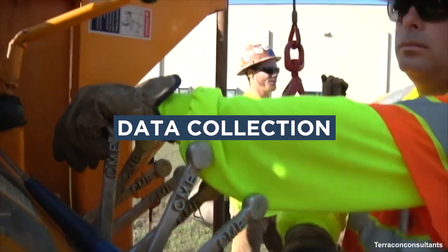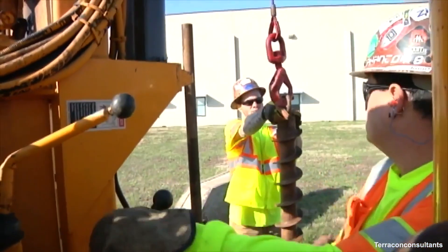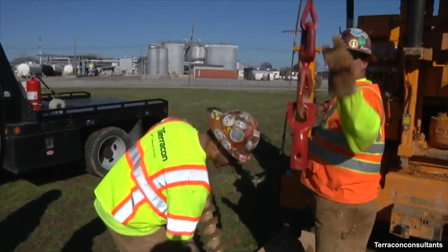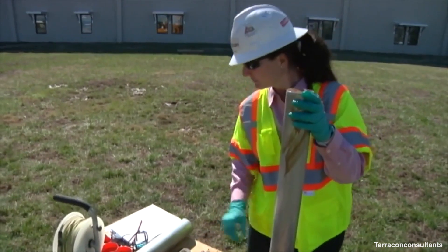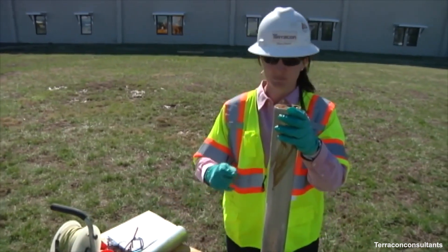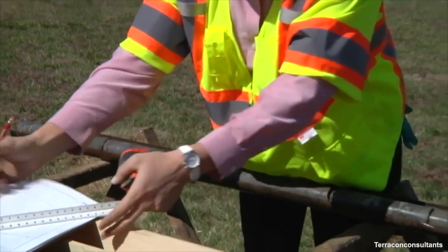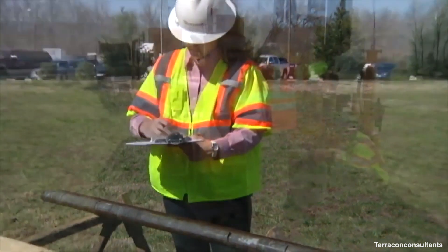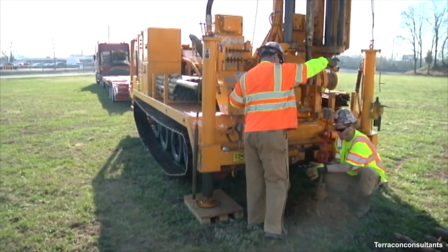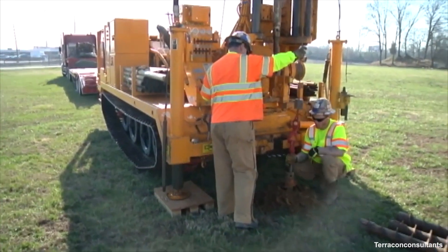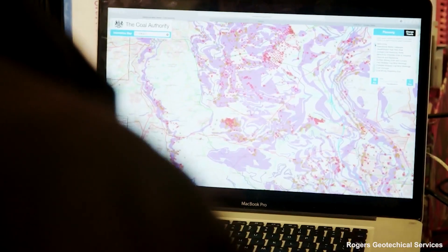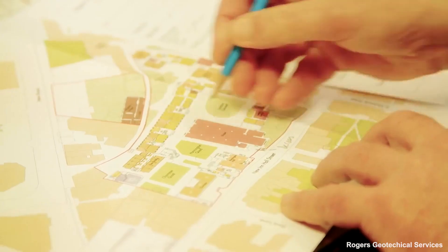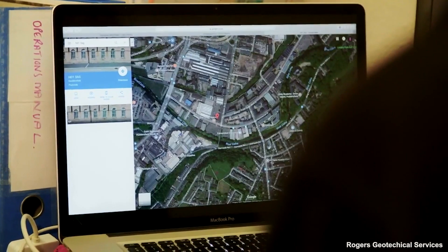The data collection stage involves collecting all available information pertaining to the site and the proposed structure. Subsurface information targeted for data collection includes site geology and any existing geotechnical information. Site geology refers to the physiography, surficial geology, and bedrock geology of the site. There are typically many sources of existing data including geologic and topographic maps, geologic reports, computer databases, aerial photos, borings at nearby sites, and previous construction records.